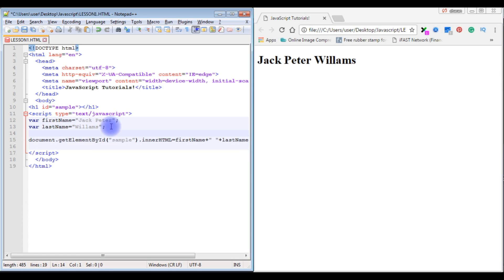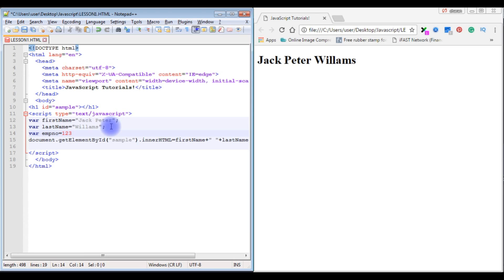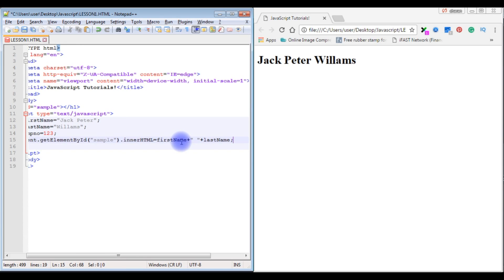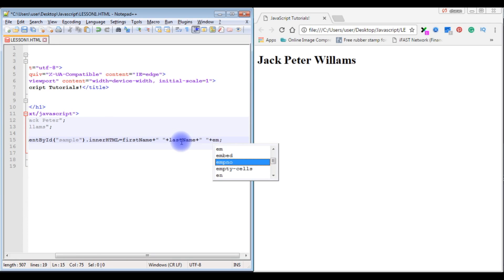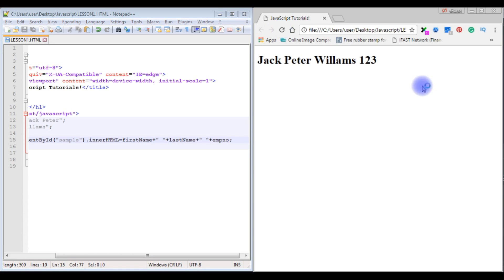For an integer variable, I declare var empNumber = 123 — no double quotes needed for integer values, making it an integer data type. I then concatenate it to display alongside the name. After saving and refreshing, the output shows 'Jack Peter Williams 123'.